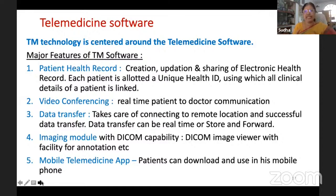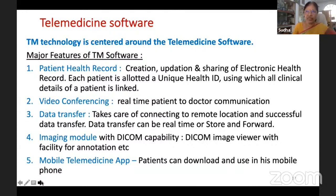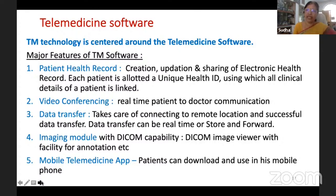Telemedicine software is another important aspect of a successful telemedicine system. The major features include electronic health records. When a new patient comes, their demographic information is captured, a unique health ID (UHID) is provided, and all clinical information from subsequent visits is linked to this ID so continuity of care can be provided.